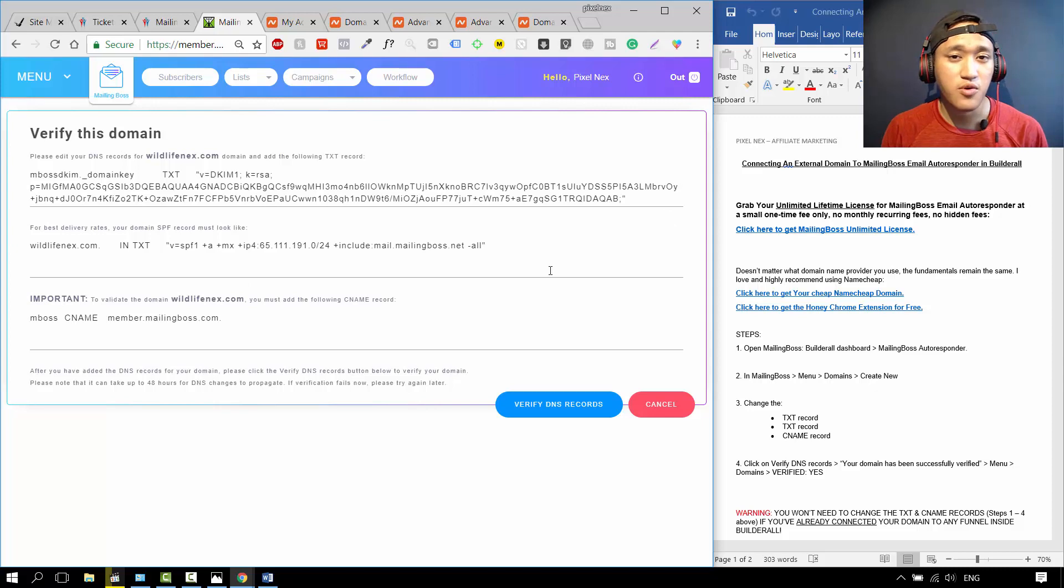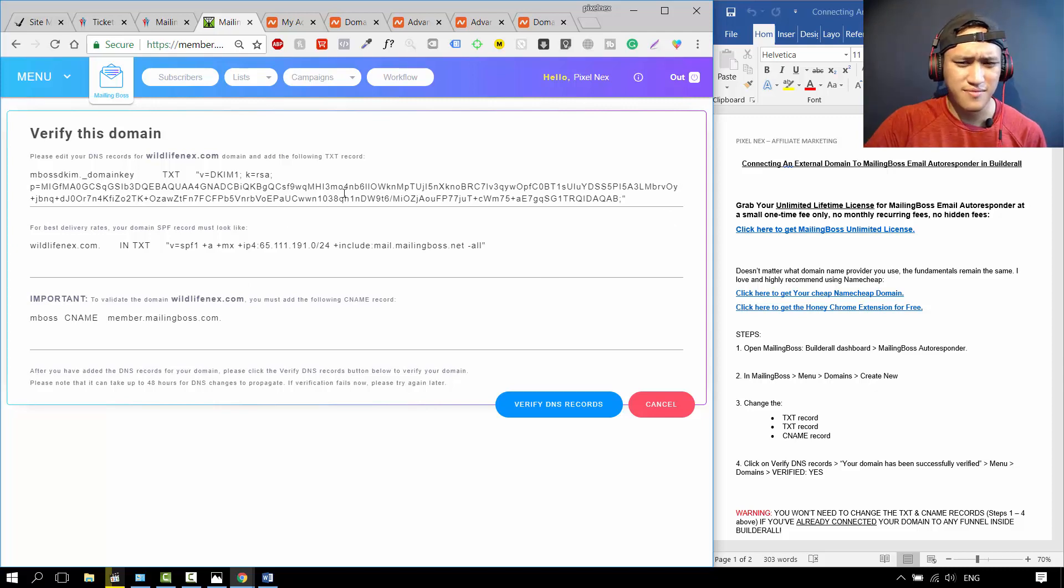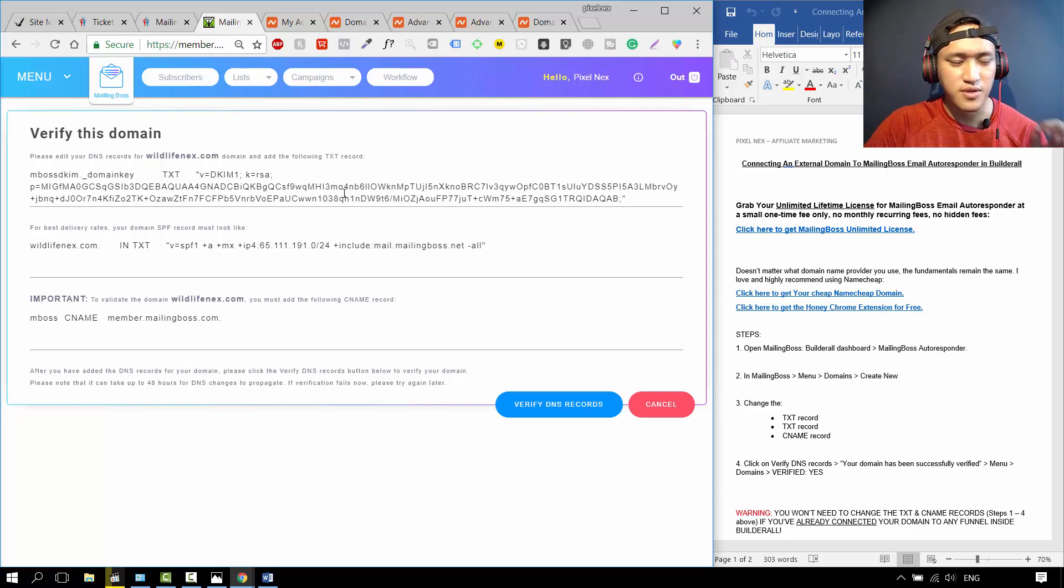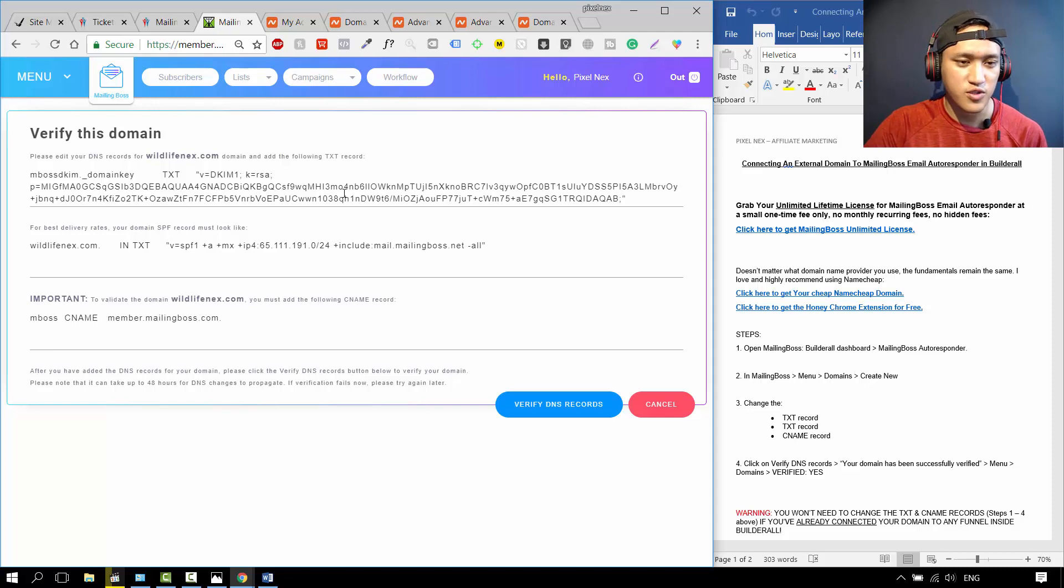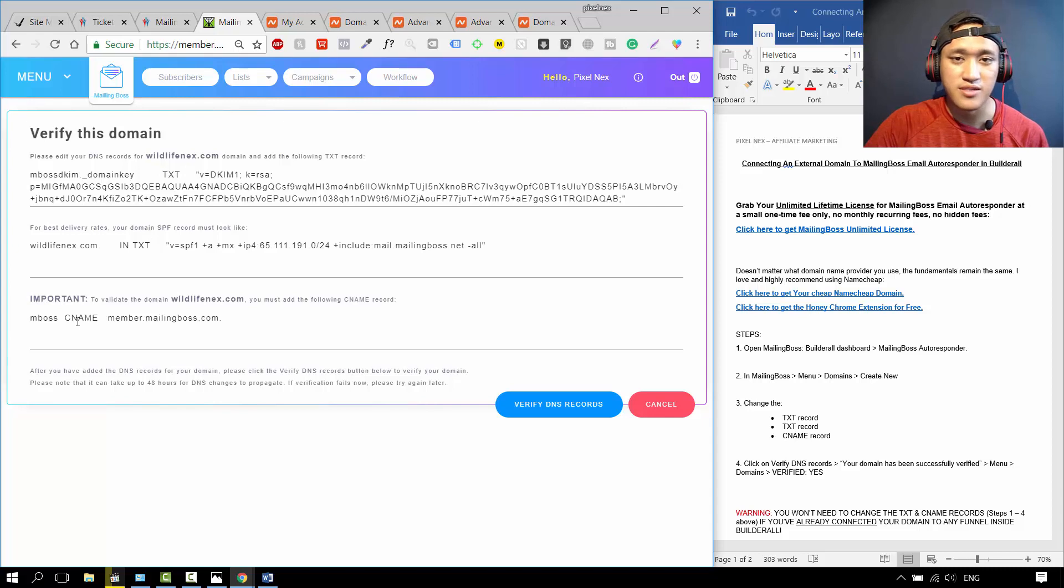Most people might freak out at this, looking at these numbers. They look gibberish. But it's actually very straightforward. In order to verify your domain, you need to put in the text records, the two text records and the CNAME records.